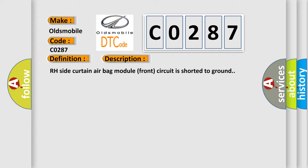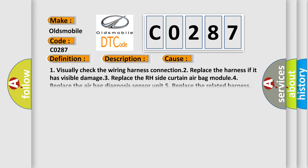This diagnostic error occurs most often in these cases: One, visually check the wiring harness connection. Two, replace the harness if it has visible damage. Three, replace the RH side curtain airbag module. Four, replace the airbag diagnosis sensor unit. Five, replace the related harness.